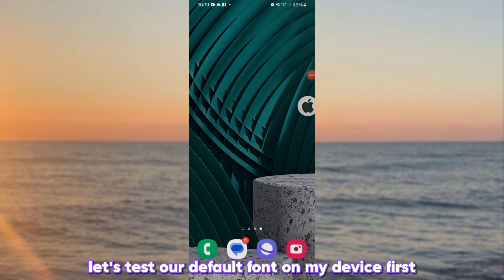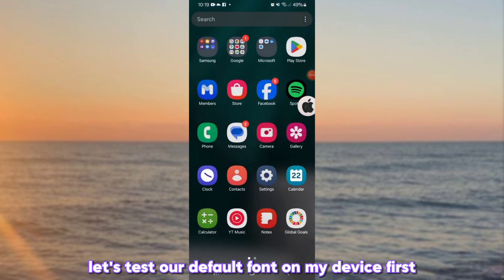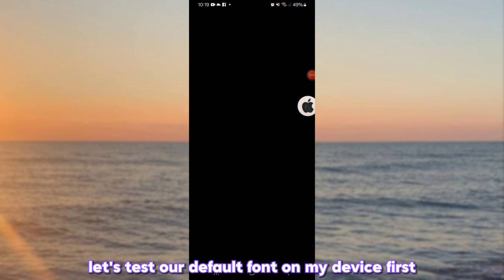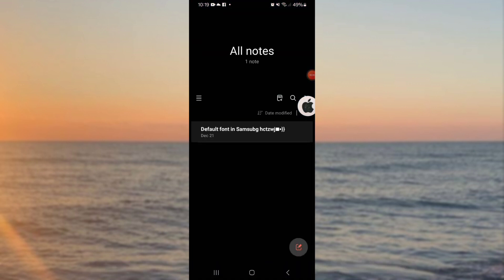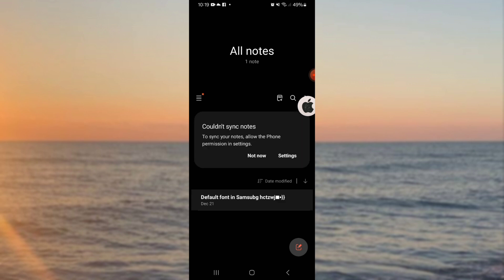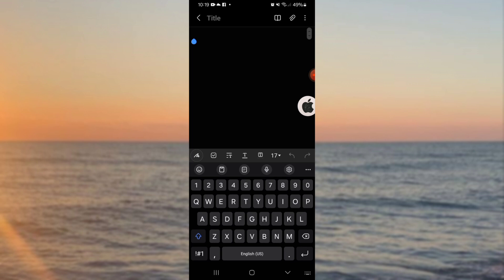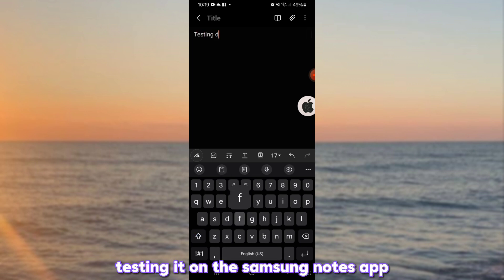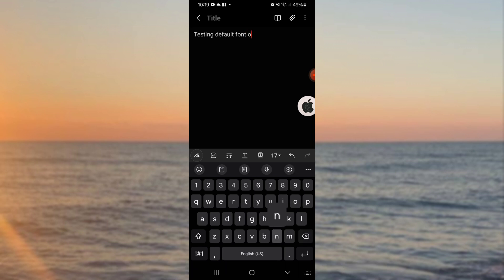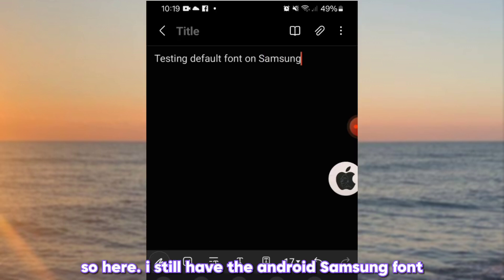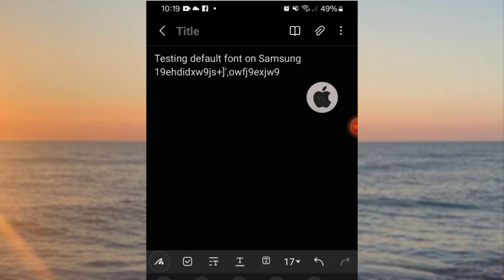Let's test our default font on my device first. Testing it on the Samsung Notes app. So here, I still have the Android Samsung font.